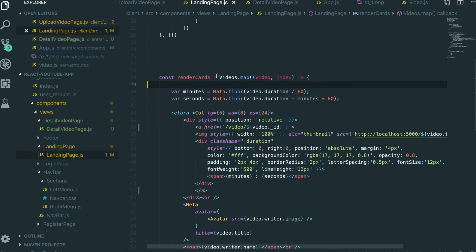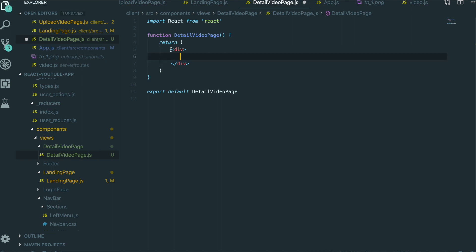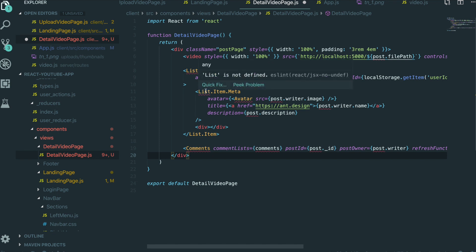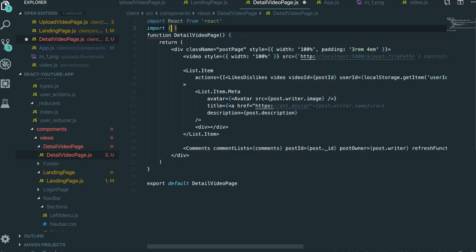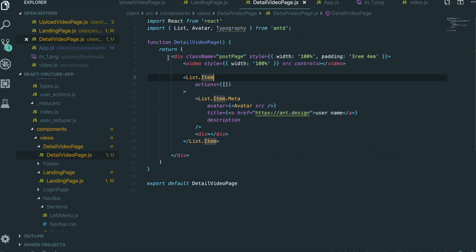Now it's time to make the template for the detailed page. I go to the detailed page and here I will make the template. Unlike previous sections, I don't want to type all of the template right now because it takes too long. So I'm going to paste it from my source code — I got it from Ant Design. I need to import Ant Design components.